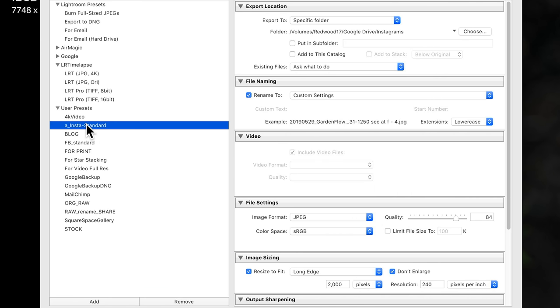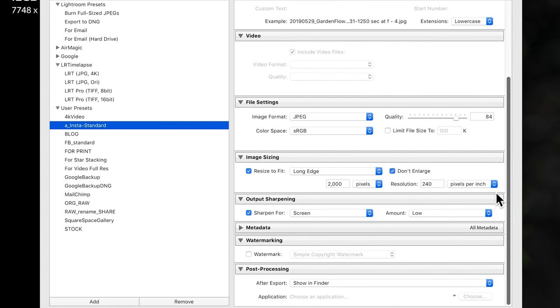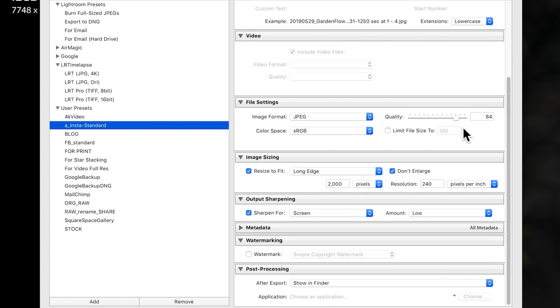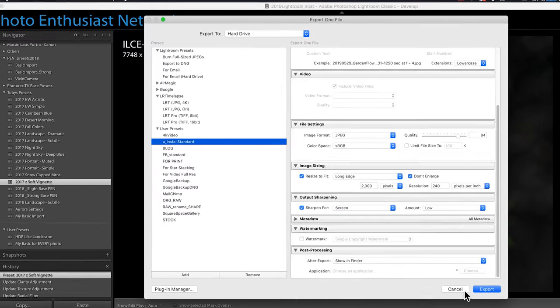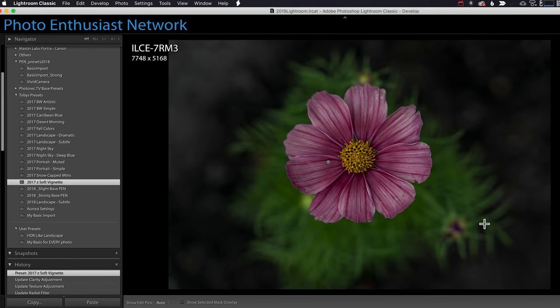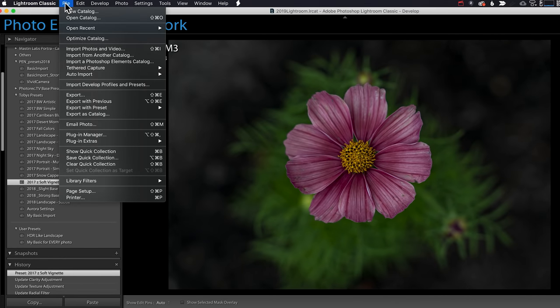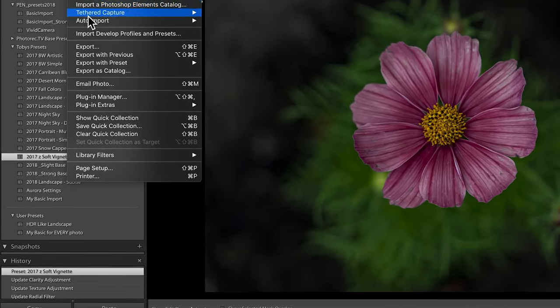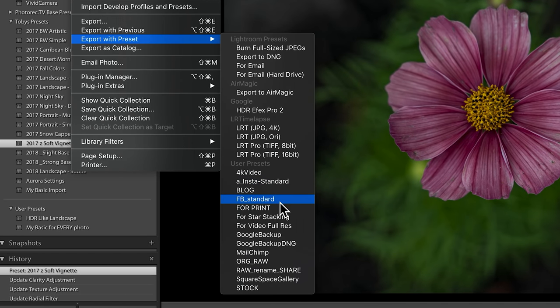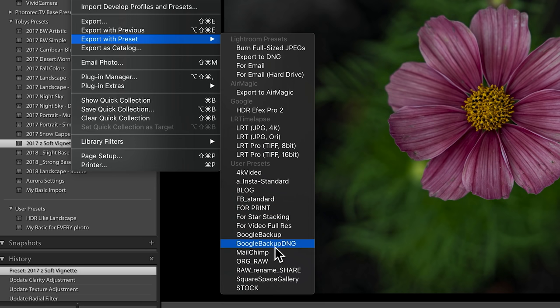I have my Insta standard for Instagram that automatically sets it up to stick into an Instagram's folder and the perfect size and quality and sharpening. So when I want to export, I simply choose the image or images, go to file export with preset and Insta standard. As you can see, I also have ones for print and backing up and sending out to stock photo agencies. I've got one more bonus tip that I want to just throw in here at the very end and that is to use smart collections.